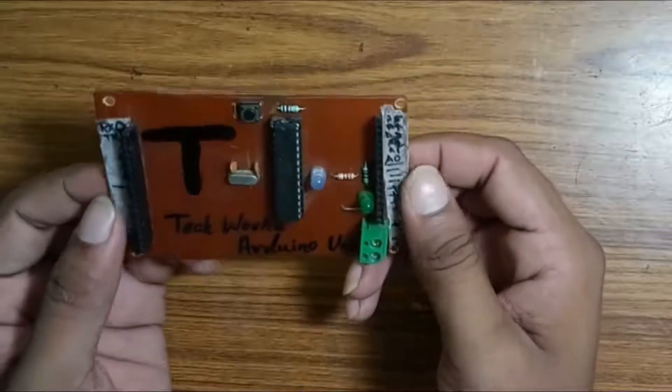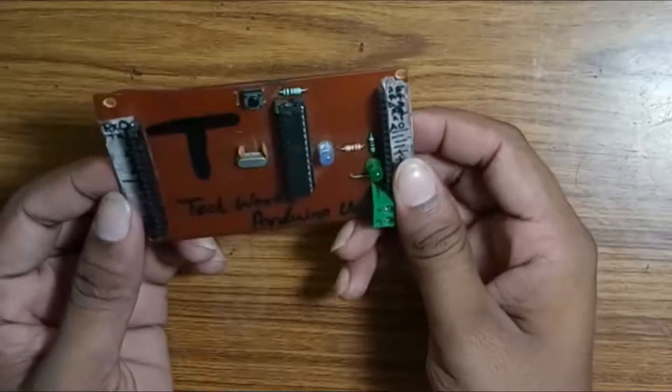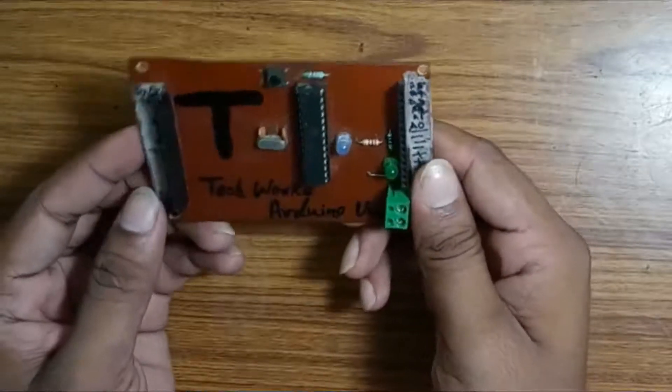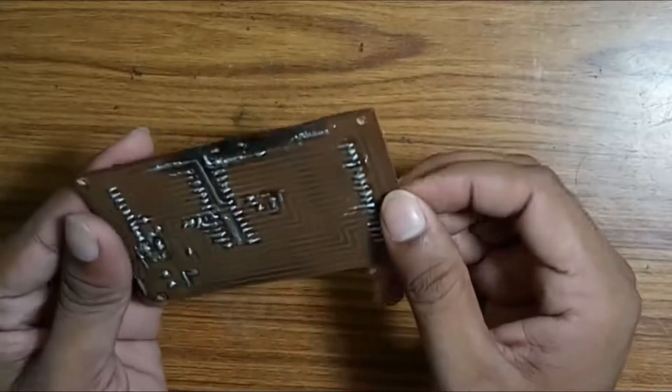Hello friends, this is Sandeep and you are watching Techverse. Today I am going to show you my Homemade Arduino Uno, let's start.